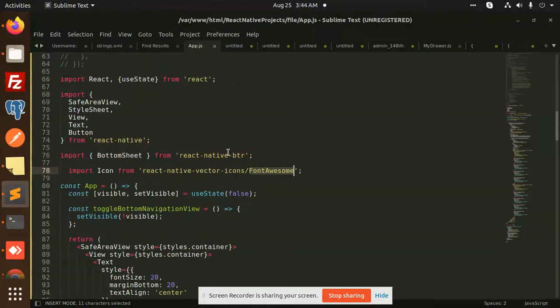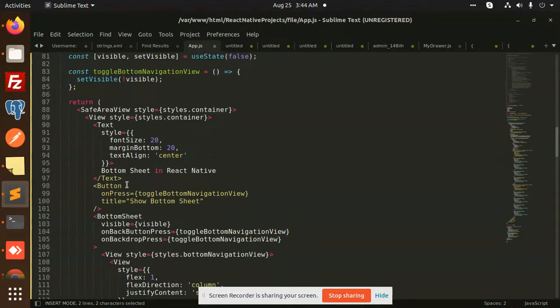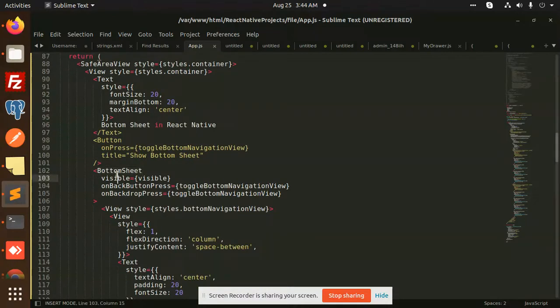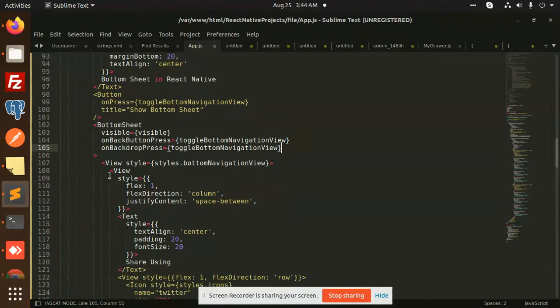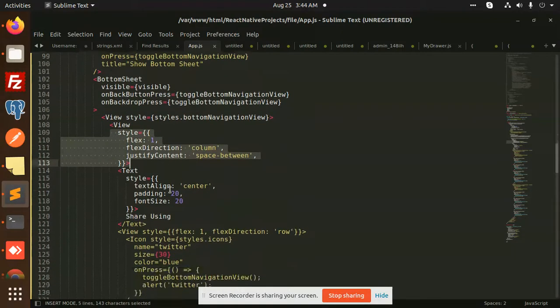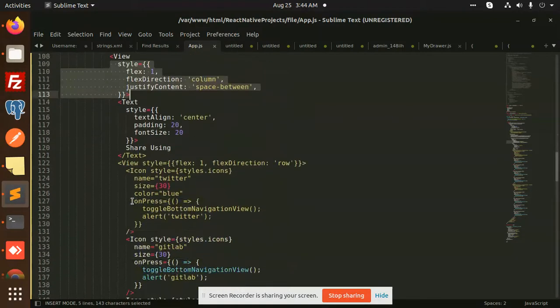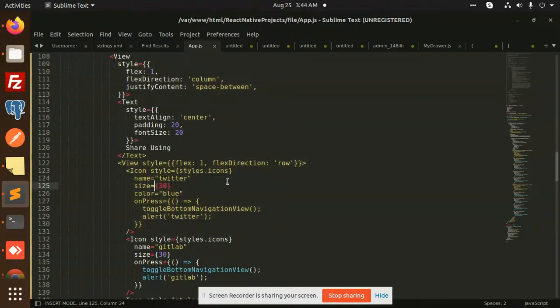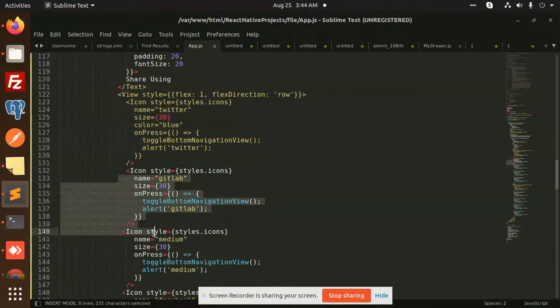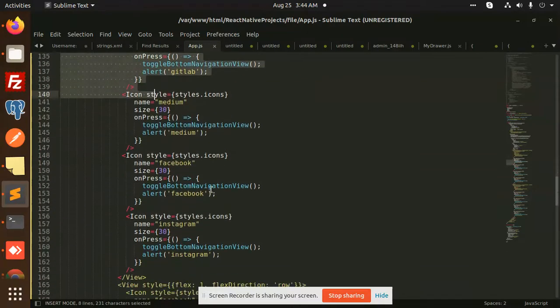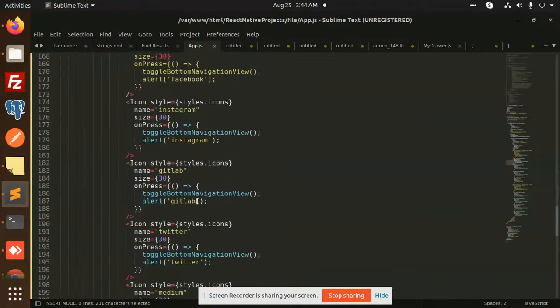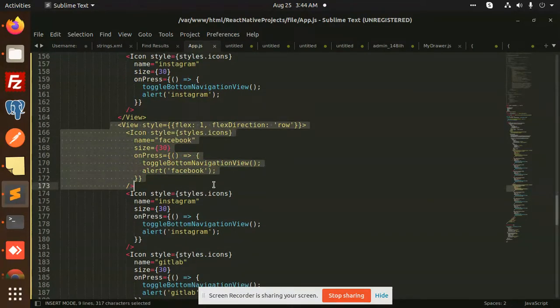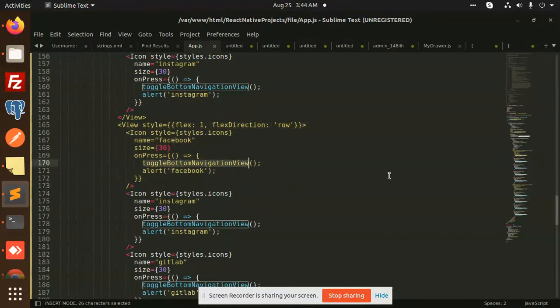After installing these two npm packages, then we have a bottom sheet. There is code called bottom sheet. In that one, you need to wrap all this thing in the view part. We have added this one and we have added that icon. You can see that we have added all the icons over here with the new view part.